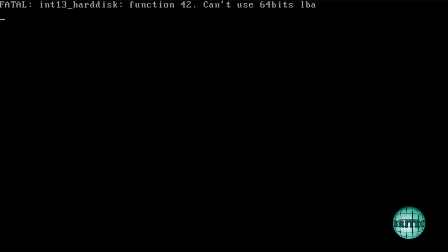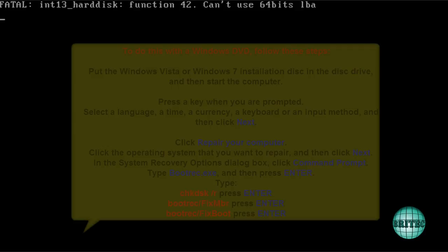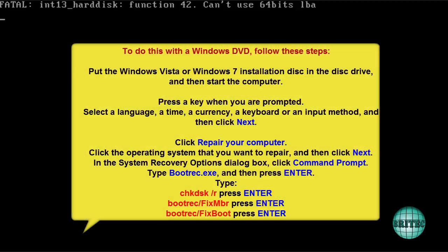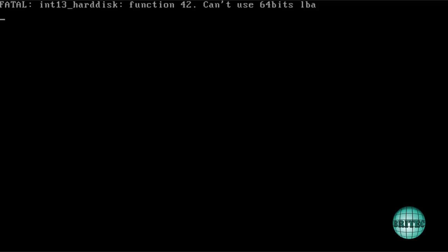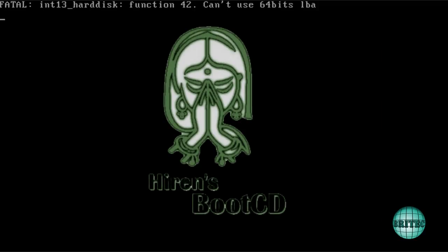Now sometimes nuking and paving or formatting the system is the only answer. But I'm going to show you a way how to rewrite the master boot record here, because I know there's a master boot record rootkit on here and I want to remove that. Now you can use Windows CDs but we're going to be using Hiren's boot CD to rewrite that. And I'll show you how to do that. So let's reboot up to Hiren's.